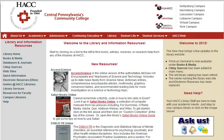If you already have a citation for an article, you can easily find the full article using the library's homepage.